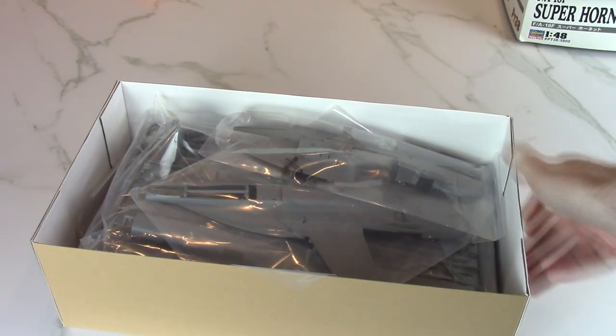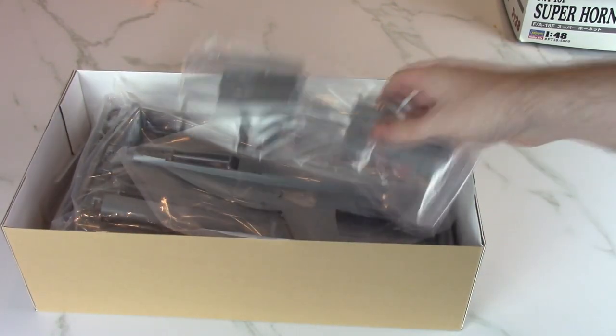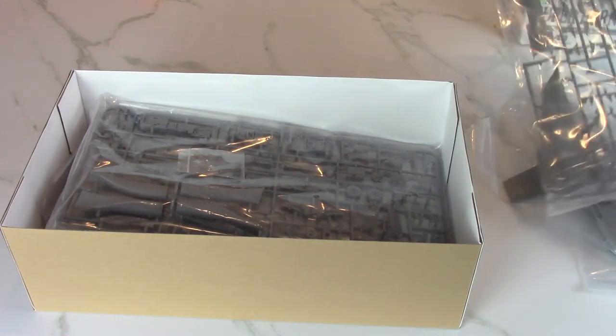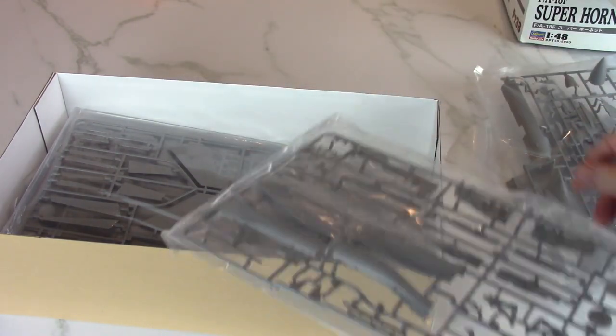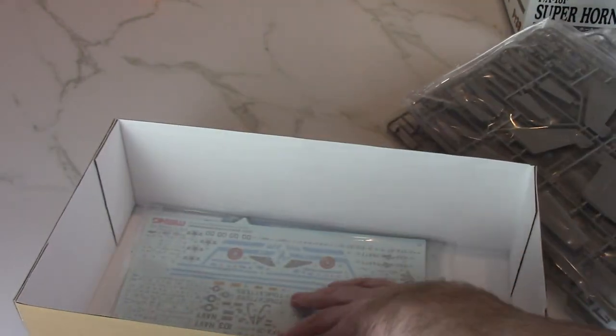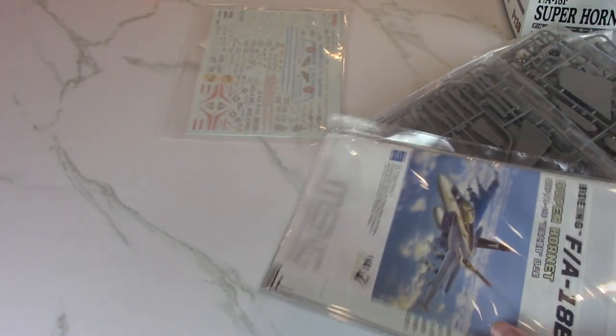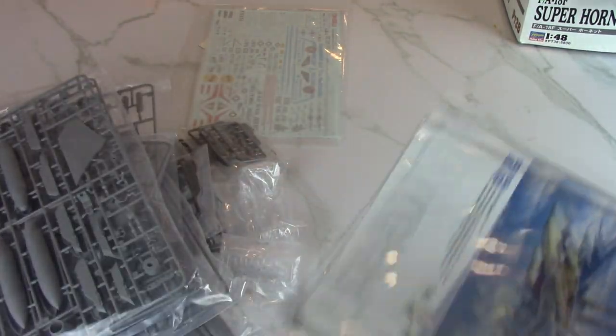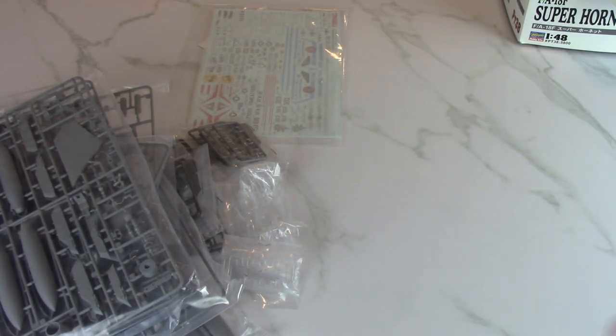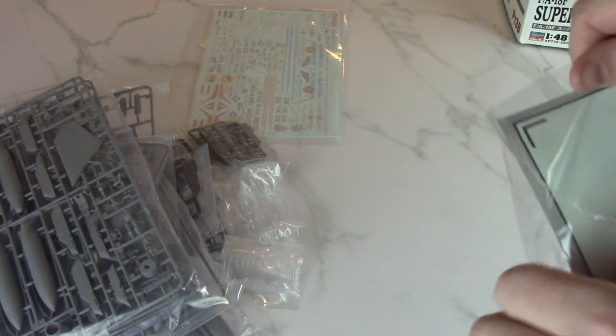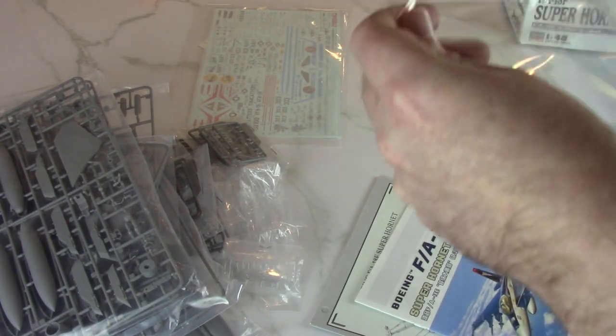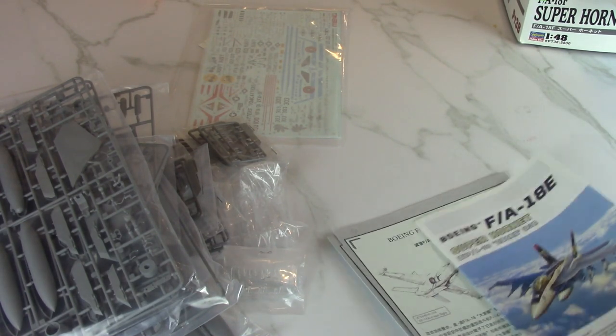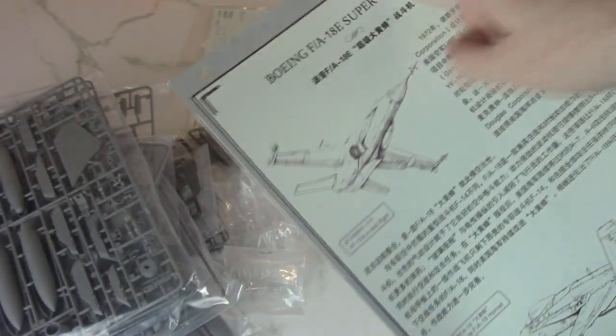Okay, so we're greeted with quite a lot of plastic. I'm just taking all of this out and we're gonna take a look at it in a minute. Off the bat, the plastic's looking really nice. Let me get all this out of the box and we'll start with the decals.